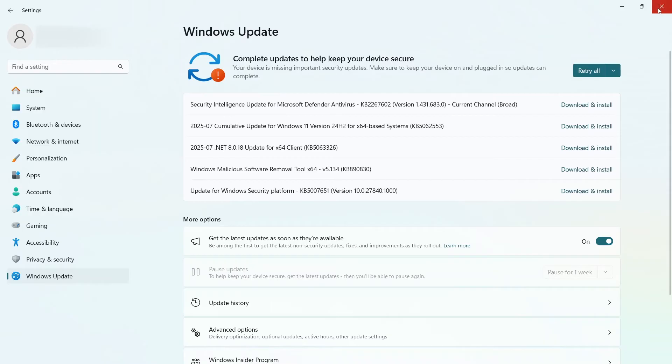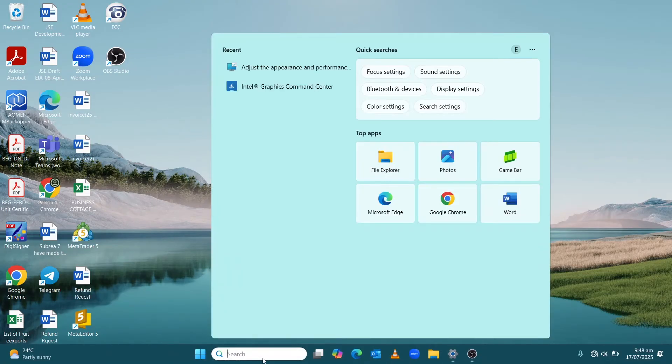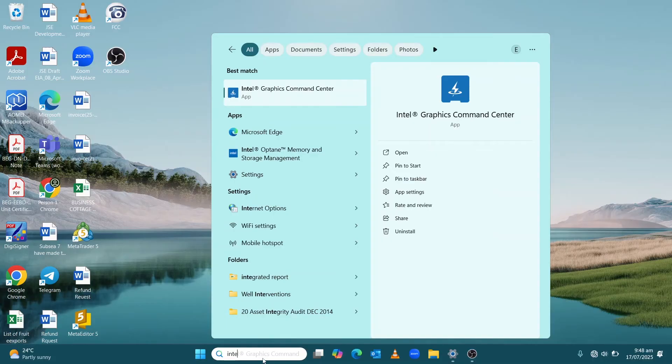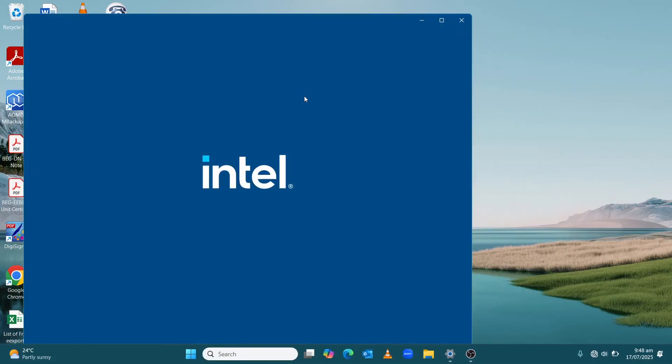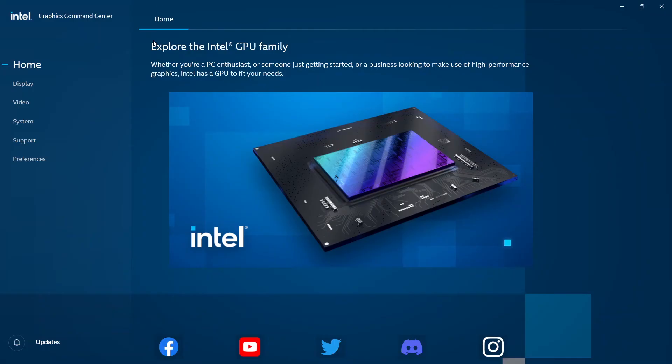We go back to Search and type in Intel Graphics Command Center, then click on it. Once you click on Intel Graphics Command Center, this is what the home looks like. There's nothing special here. We go to the next section.